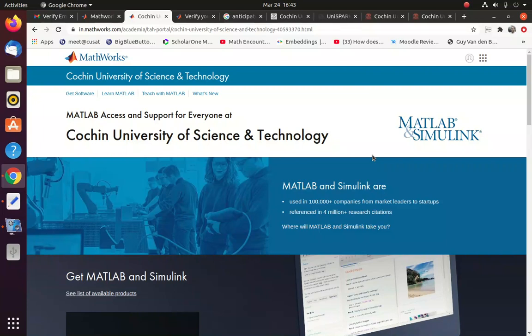And use the MATLAB or Simulink software. So in this video, we will see how you can do that.